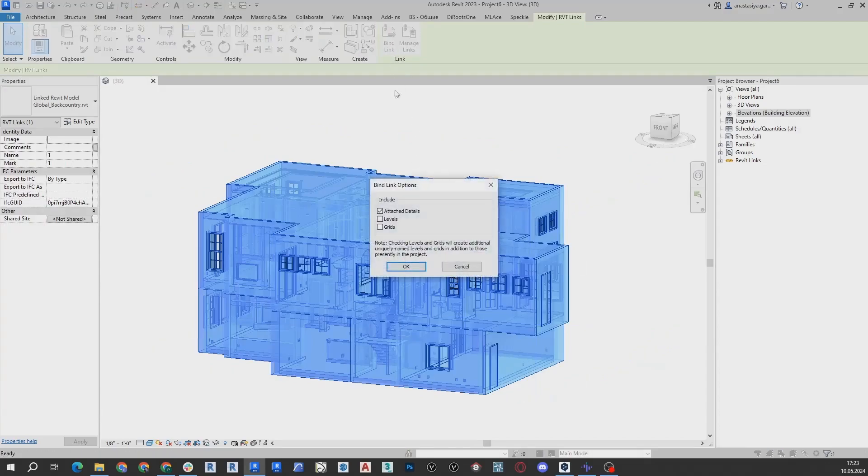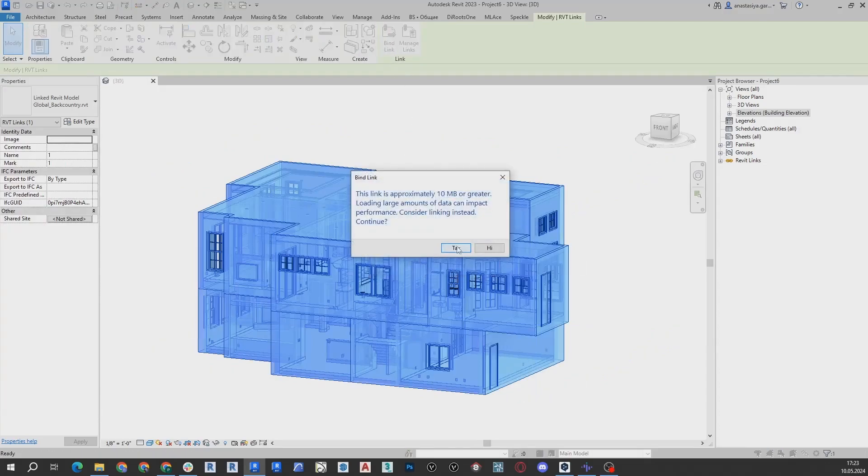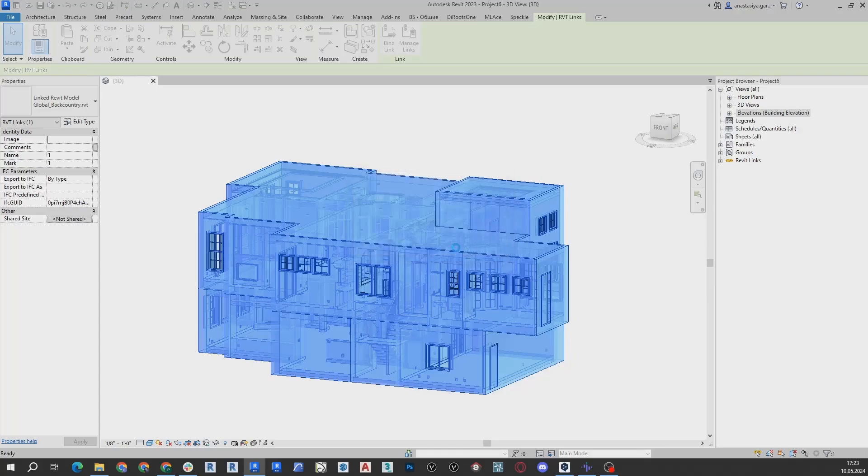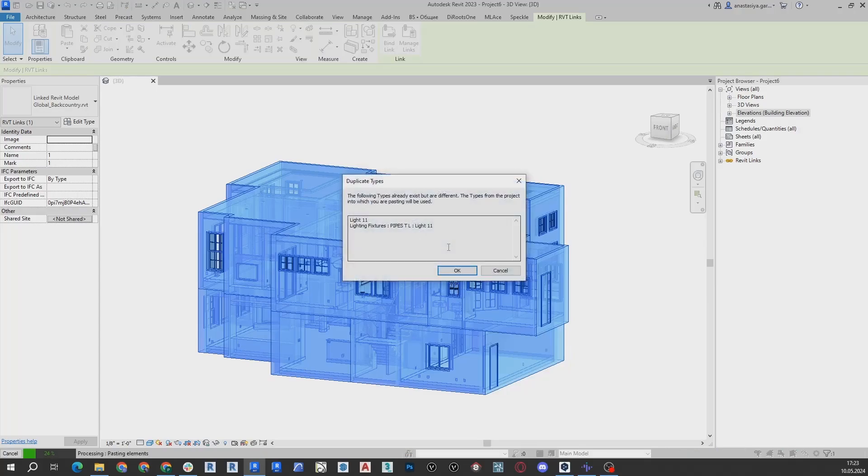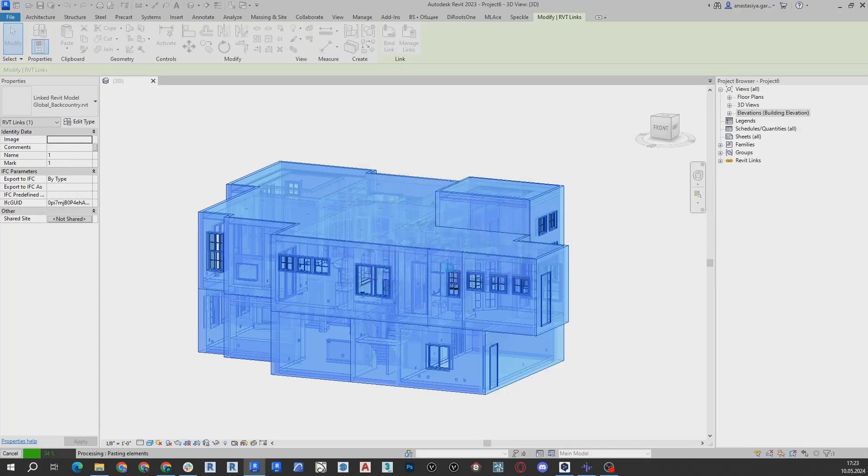When the model is loaded, select it and click Find Link. Ensure that Attached Details is selected, and then click OK.